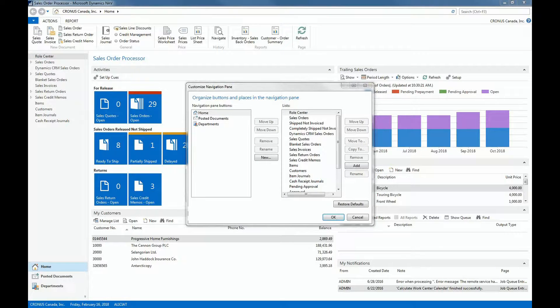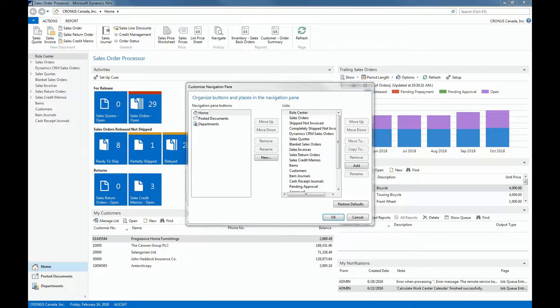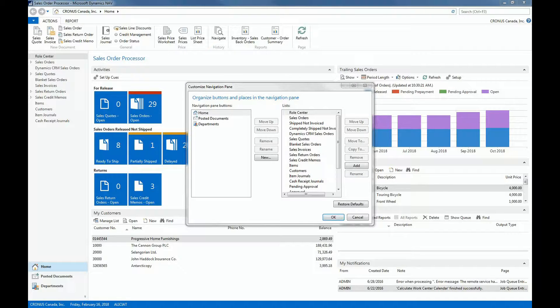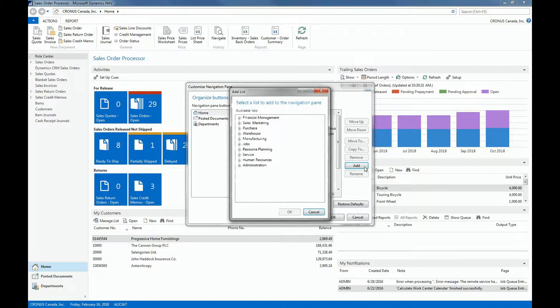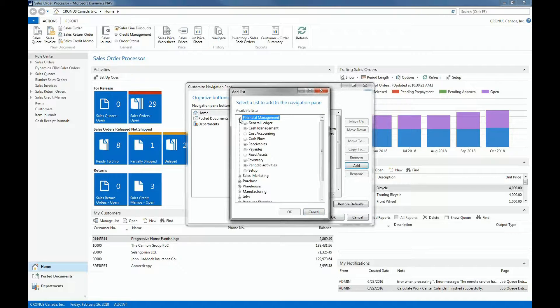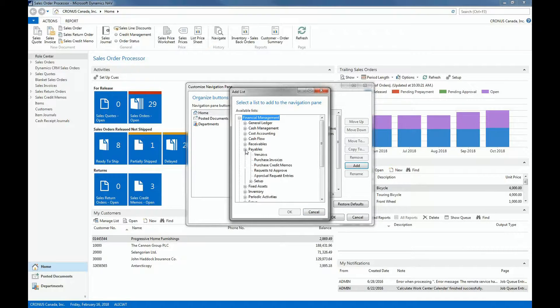Apart from removing items or lists in the role center menu, we can also add lists. So for example, suppose that besides customers I also want to consult vendors from my role center. So I can go to Add, and then here you can see the available lists. I'll expand the Financial Management and then the Payables and then select Vendors.